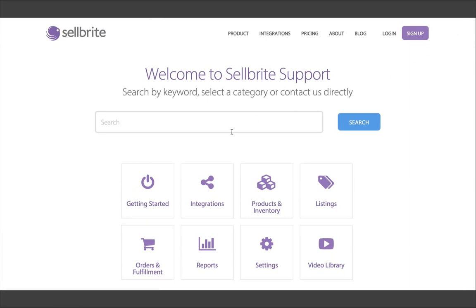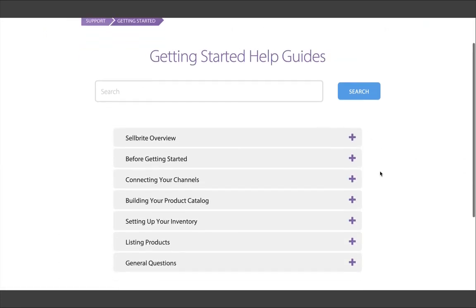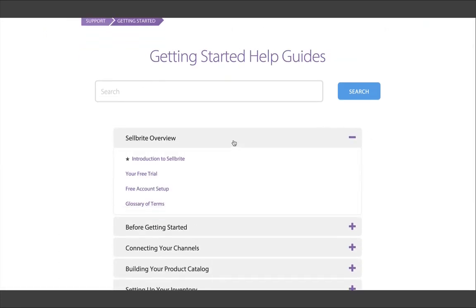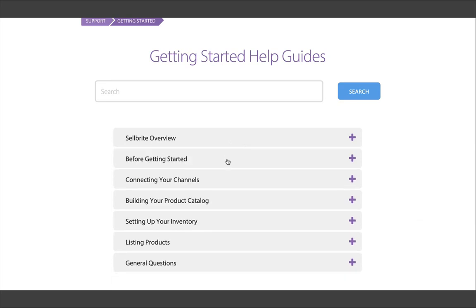In the Help Center, take some time and read through the Getting Started section. It won't take long, but it will give you the foundation to get the most out of your free trial.